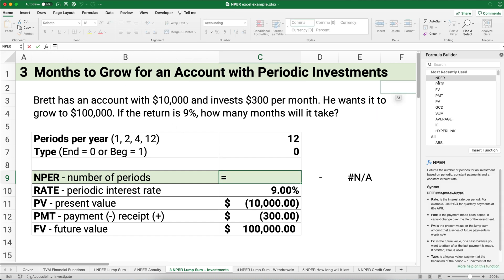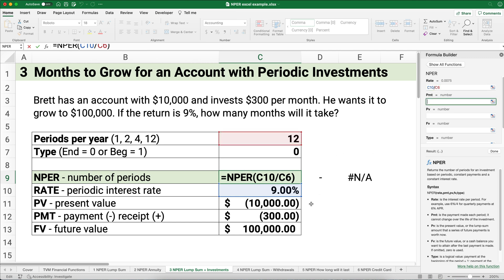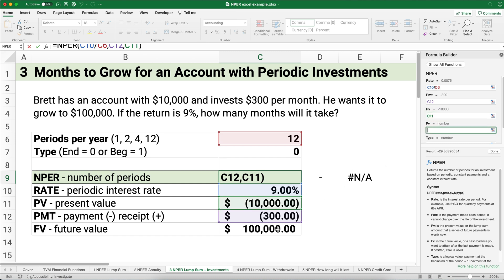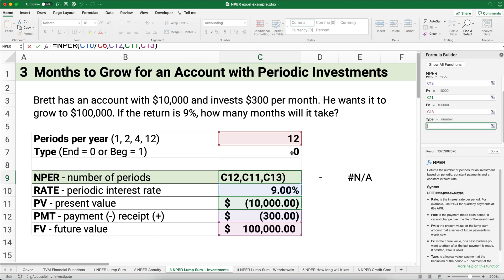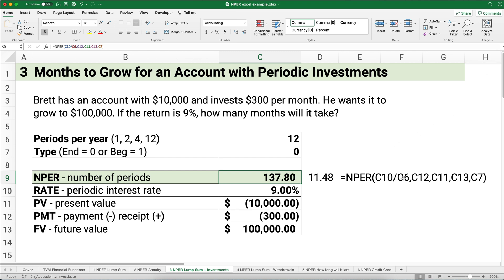Using NPER: the rate is 9% divided by 12, the payment is negative $300, the present value is negative $10,000, the future value is $100,000, and payments happen at the end of the period. The result is 137.8 months — so 138 months — and divided by 12 that is 11 and a half years to have $100,000. The first problem started with $10,000, the second just added $300 per month, and this third one puts them both together.